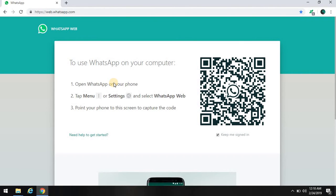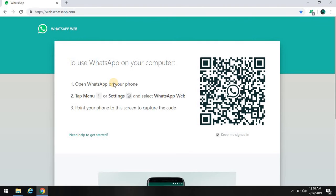Sorry guys, I can't show you the mobile part, but I am sure you will not find any difficulty there. After opening QR code, just place it in front of your PC code. It will automatically scan the code.